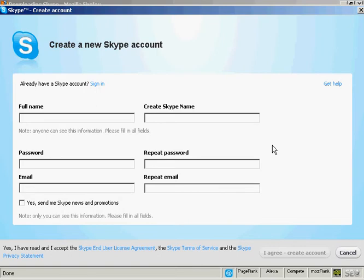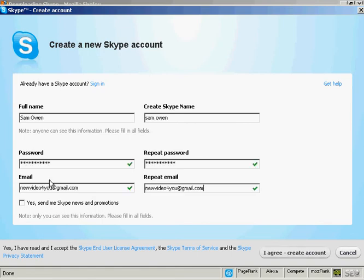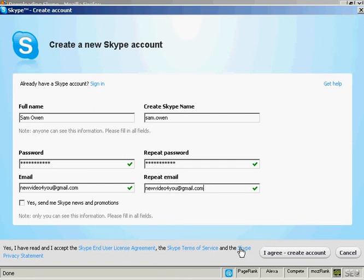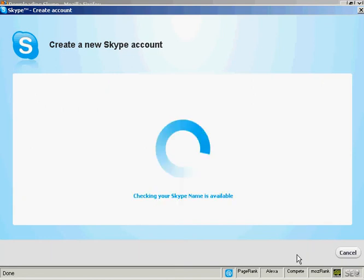OK, the next thing I need to do is create a new Skype account, which I can do on this pop-up window here. So I need to fill in my name and email address, and also create a Skype name. Then you want to read the end user license agreement, terms of service, and the privacy statement. If you're happy with that, you click on here, I agree, create account.